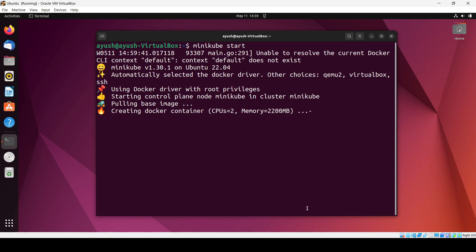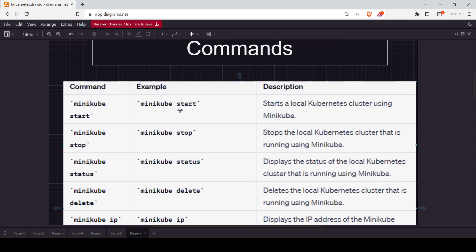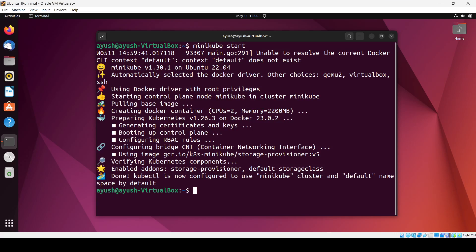Till then let's look at some of the commands we have here. The first command is minikube start — you can read the description: it starts the local Kubernetes cluster using minikube. We also have minikube stop, which stops minikube; minikube status, which displays the status of the cluster; and minikube delete. The cluster has been created and minikube has been started.